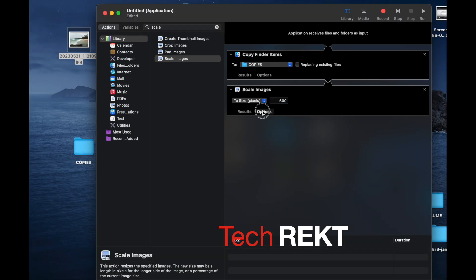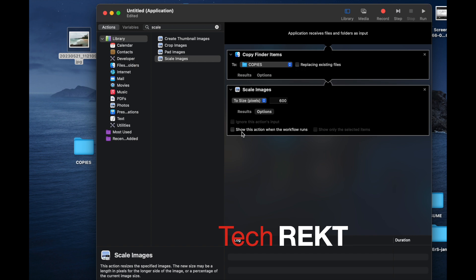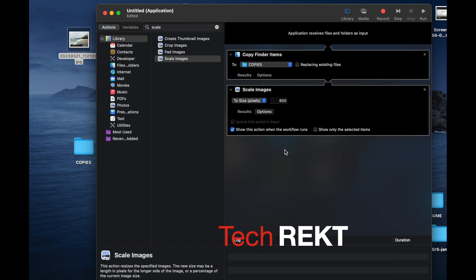Click 'Options' on the Scale Images block and check 'Show this action when the workflow runs.' This means every time the program runs it will pop up and ask you what size you want, so it's variable — you can choose 2,000, 10, or whatever you like each time. We do want to see this action pop up when it runs, so check that box.